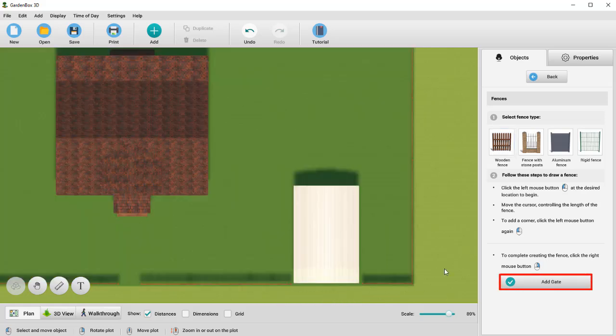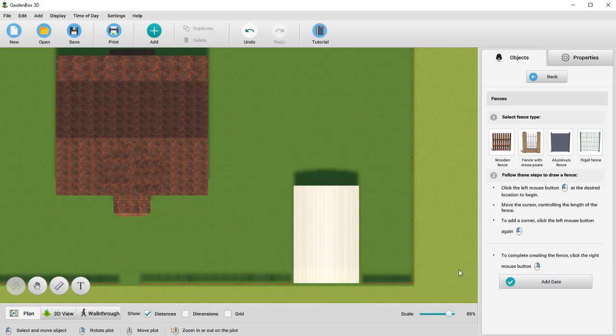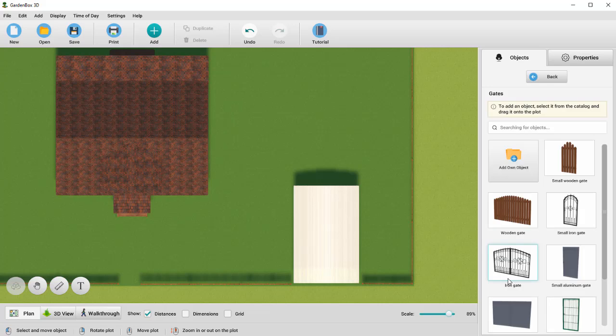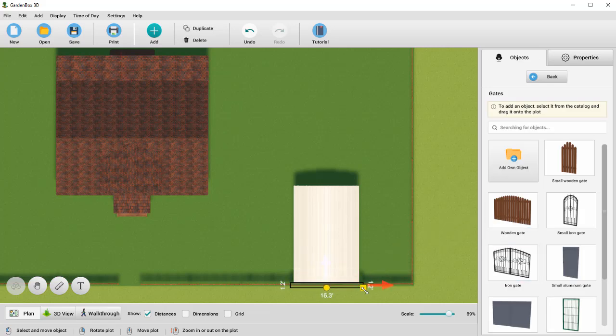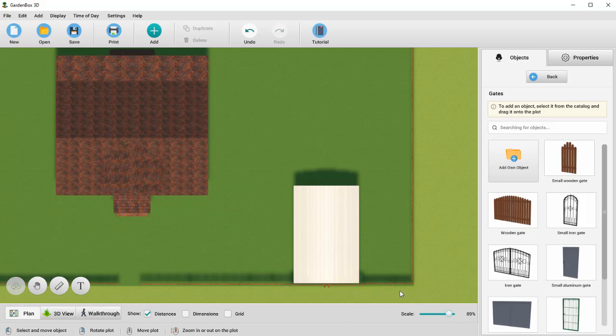At the bottom of the right-hand panel, you can see the Add Gate button. Let's choose the wooden gate and place it on the plot. Adjust the dimensions if necessary. Let's repeat the steps and add a small wooden gate.